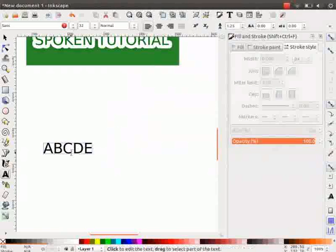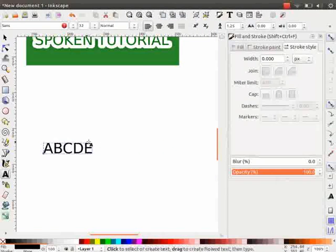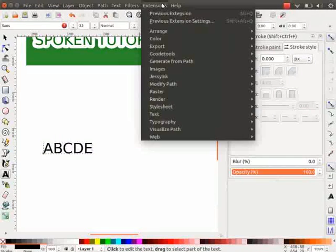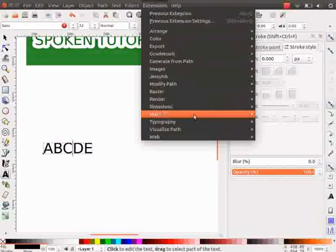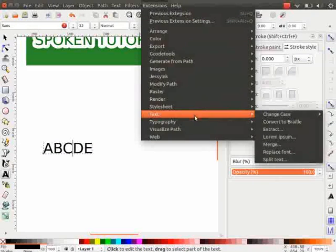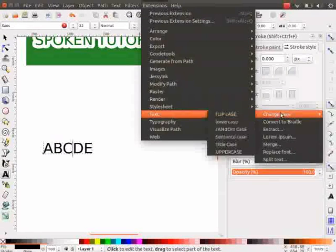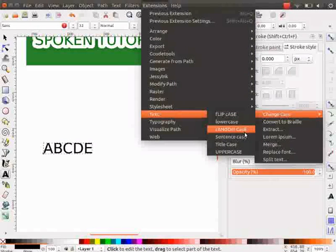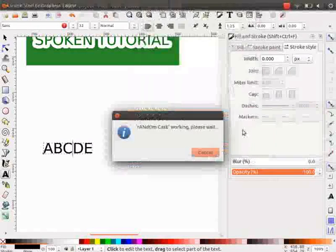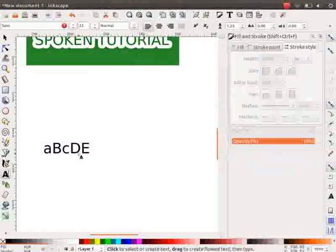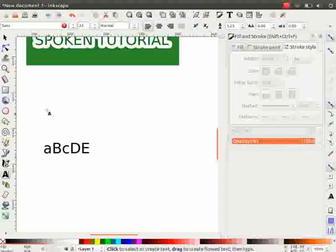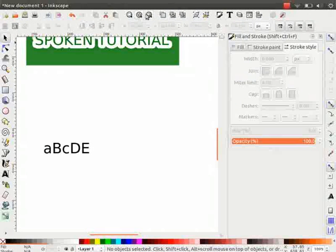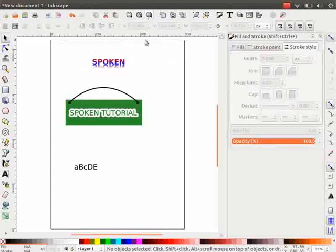Again, click on the text, go to Extensions menu, then on the Text and lastly on Change Case. This time, select Random Case Options. Observe the change in the case of the text. You can try the other options on your own.